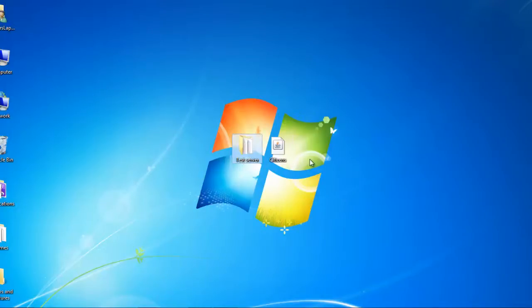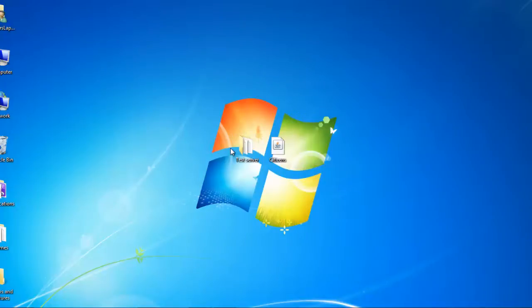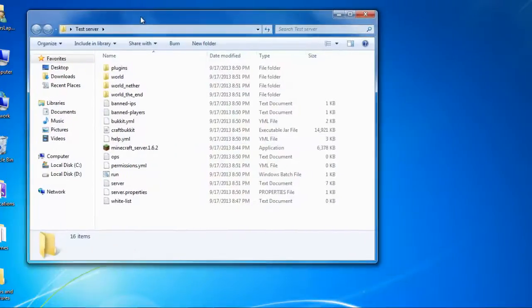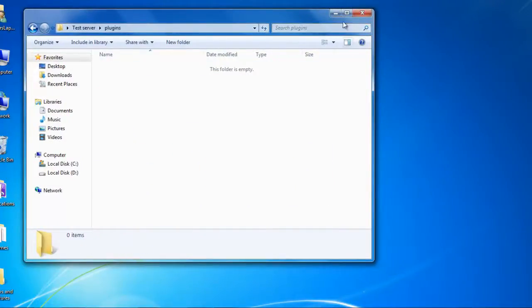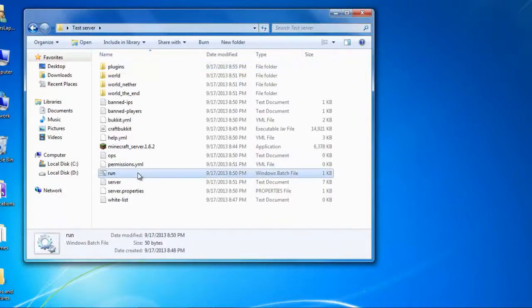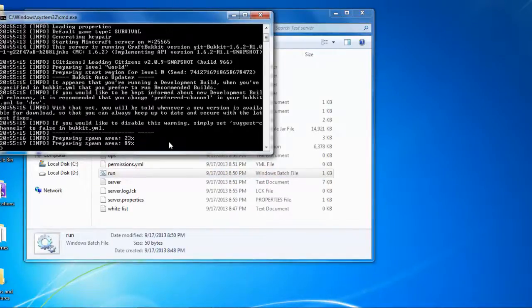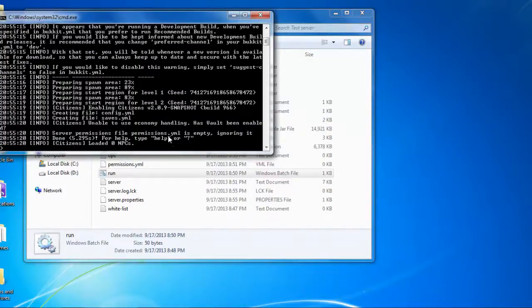I have my basic test server folder here and Citizens here. The link to downloading Citizens will be down in the description, and if you do not know how to make this file, there will be a link to my previous tutorial in the description as well. So you are going to want to open your server folder, go into the plugins, then paste in the Citizens plugin and run it. Wait for it to load up, and it's as simple as that — it should be installed. As you see, it says 'Citizens loaded 0 NPCs'.